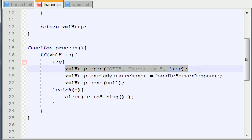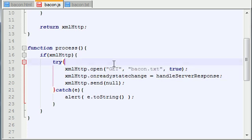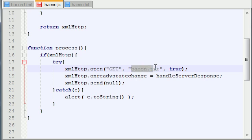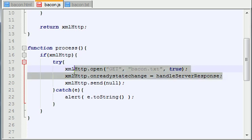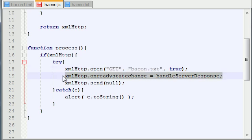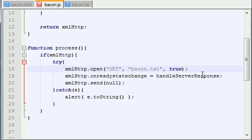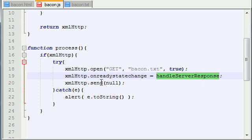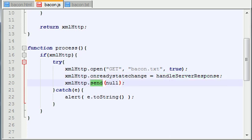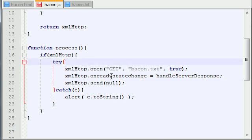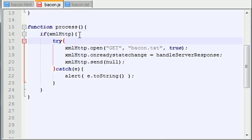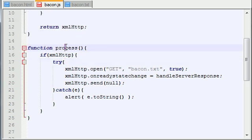So in every AJAX program, configure your connection, set up how you want to communicate with the server, where you want to send that data to or basically what file you're going to be working with. And then you're going to say okay, whenever I get response from the server, this is how I'm going to handle it. And then once everything is set up just like you need it to, you can go ahead and send your request to the server or pretty much begin communication. So that's basically all the process function is going to do.